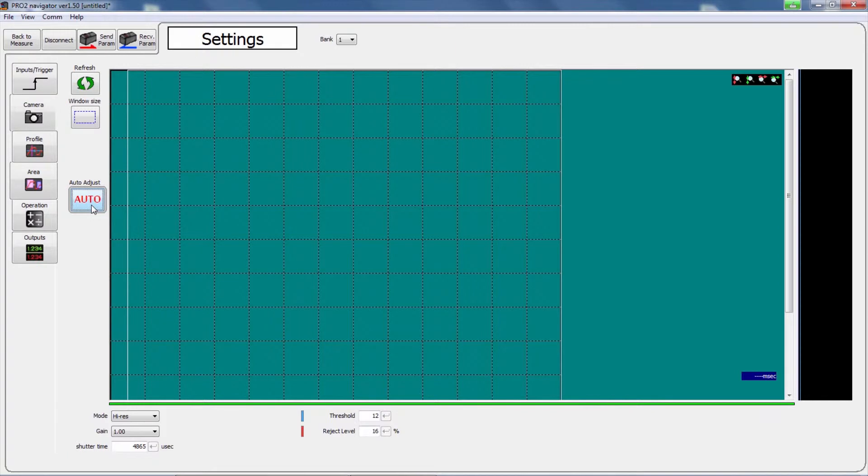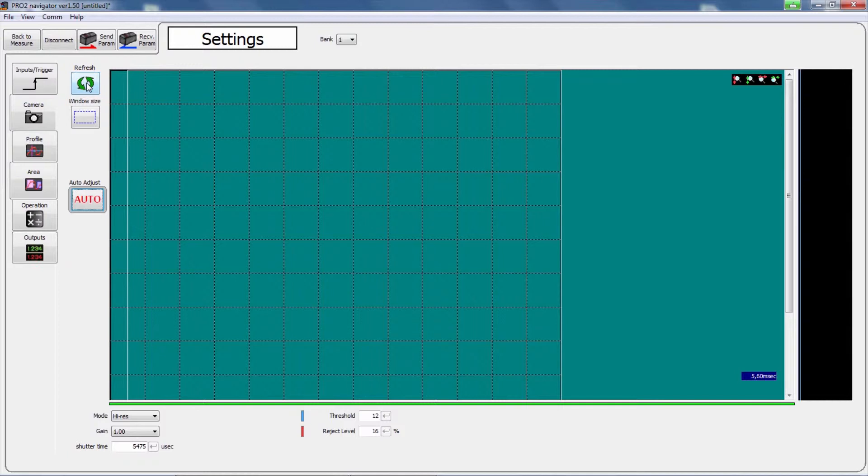Click the auto adjust button to automatically set the shutter time. This function can only be used in high resolution mode. For difficult surfaces or different colors in the measurement target, please refer to other camera modes, which are described in the instruction guide.